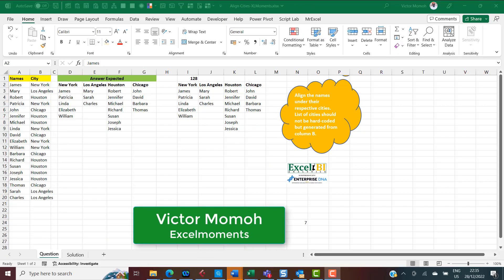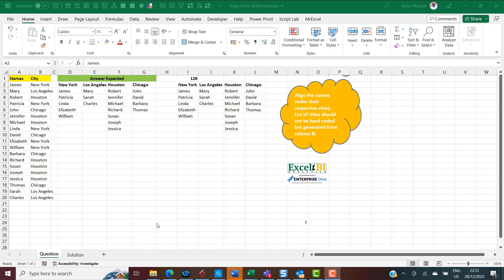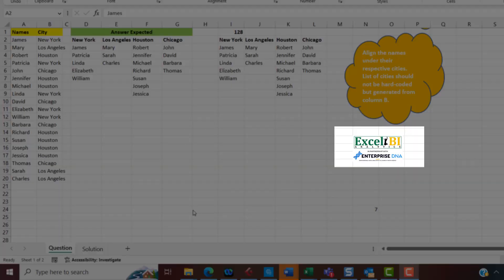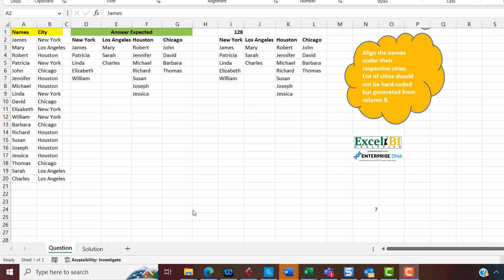Hello everyone, Victor Momo from Excel Moments. I'm here to walk you through my formula solution to a challenge on the Excel BI LinkedIn page. If you don't follow that page, I'd advise you to — it will definitely help you step up your Excel formula skills. The questions are quite challenging, and taking a look at others' solutions will help you learn.